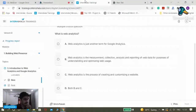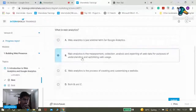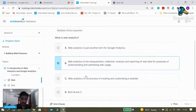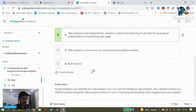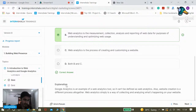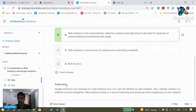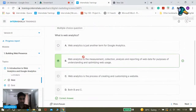The correct answer is B. There is only one correct option. As you can see in the explanation, Google Analytics is an example of a web analytics tool, so it can be defined as web analytics. Also, website creation is a different process altogether — it's not equivalent to web analytics. Web analytics simply is a way of collecting and analyzing what's happening on your website. So it's not C, it's not A, it's just B.